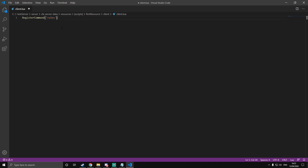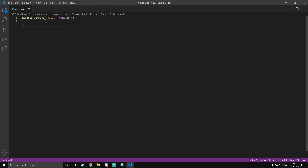Once you've done that, you're going to want to put function with open and close brackets, then bring the second close bracket down and put end, comma, false. In here indented, this is where you're going to put the events that happen inside of the command. We're going to call a new function called addClientChat. We're going to reference it here and define it below. Inside the speech marks, you're going to need to put whatever you want to come up in the chat when they do the /rules command.